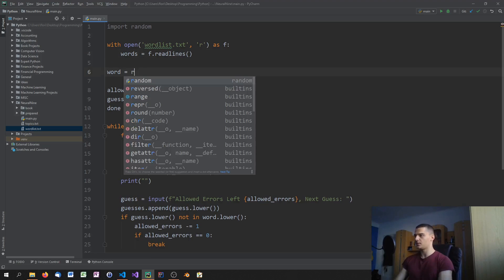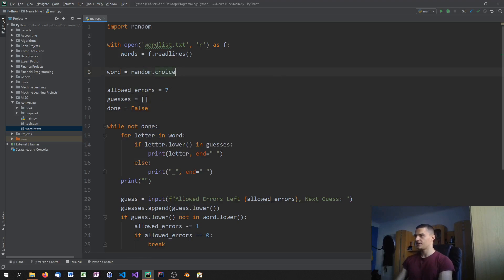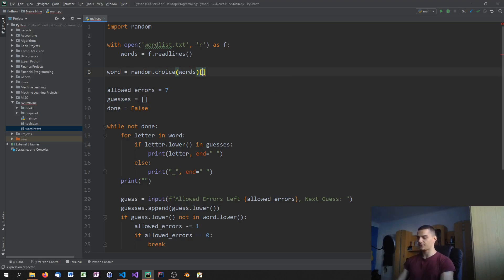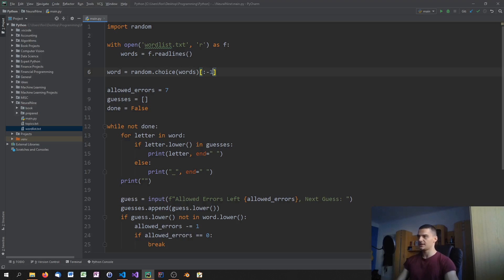Instead of word = 'secret', we say word = random.choice(words), but we slice it with [:-1] to cut off the last character, which is a backslash-n added by readlines. That gives us the clean word. The rest of the script stays the same.